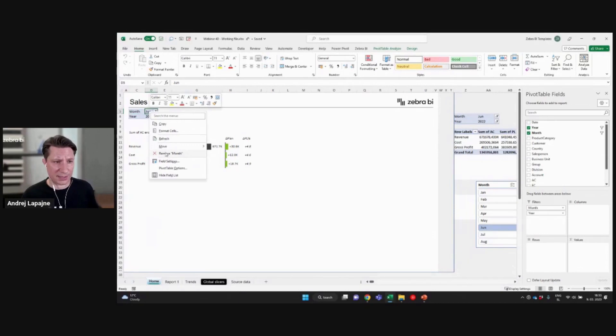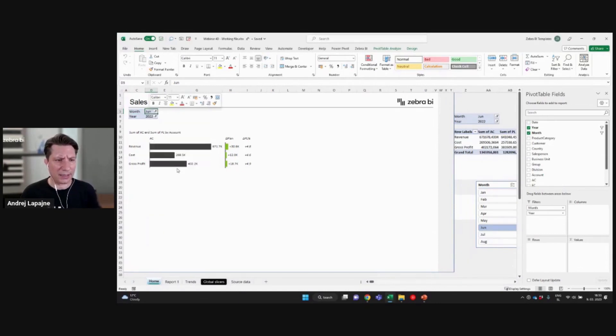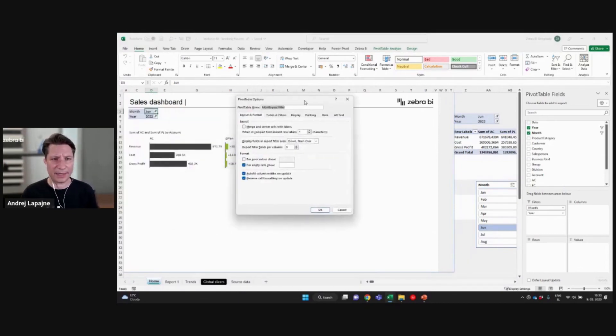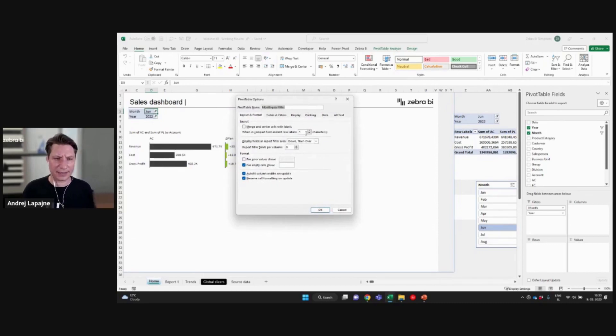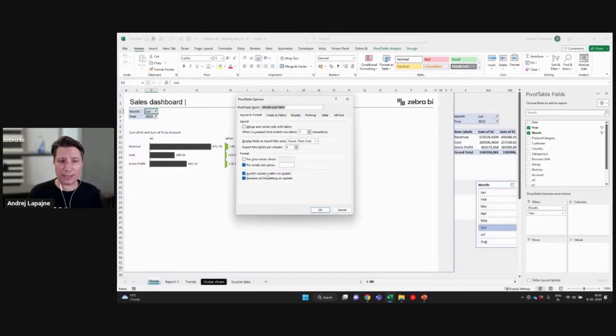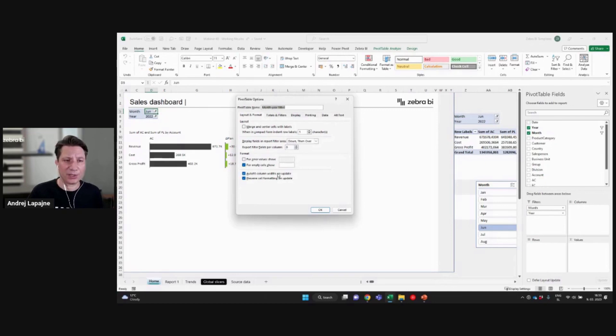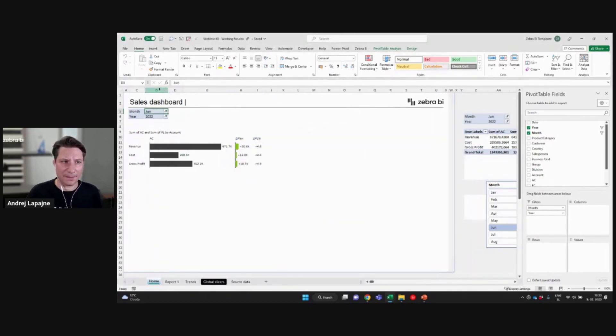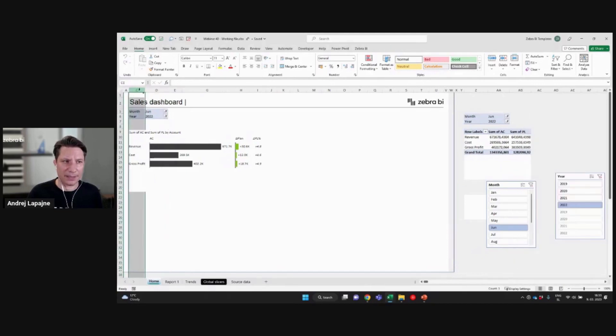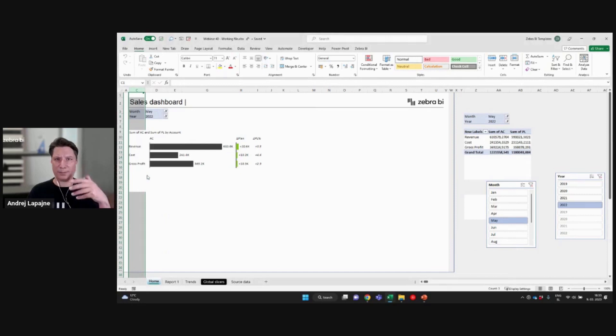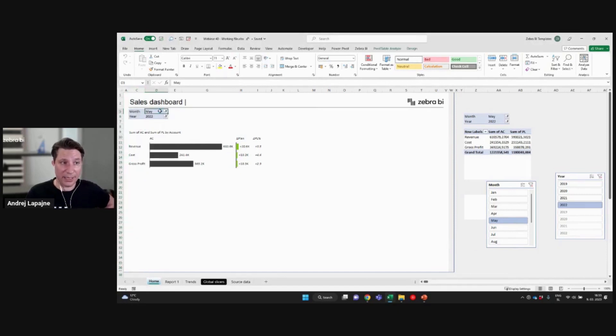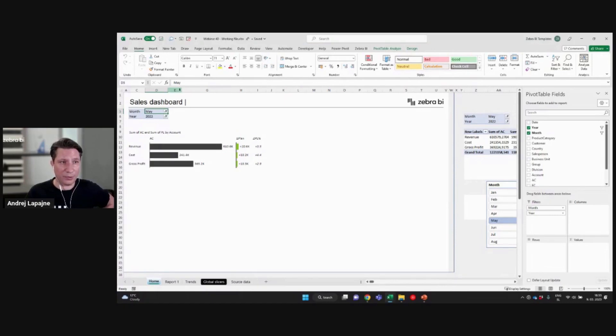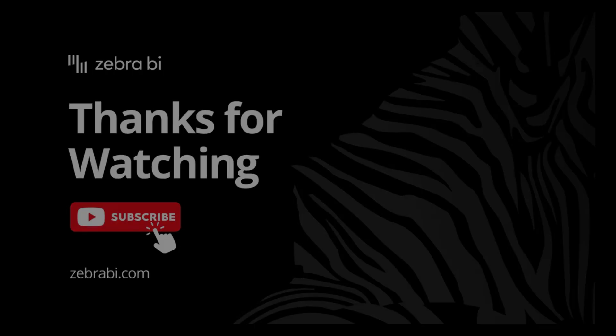Yeah, you can just right click, go to pivot table options, and then you have a couple of things that I typically set. So the first one would be this one, right? So this is the auto fit column width on update, right? So just disable this. Okay. And now from now on, whatever happens, this column and this column will just stay exactly the same, no matter what happens with your pivot table. Okay. It will not change the dimensions of your report. Okay.